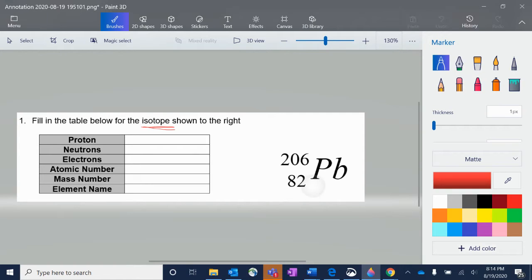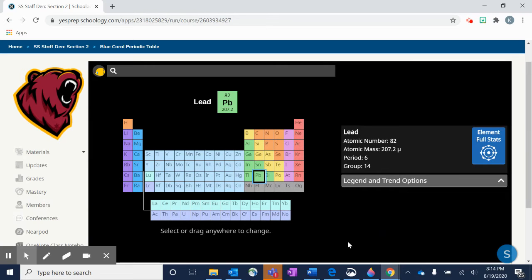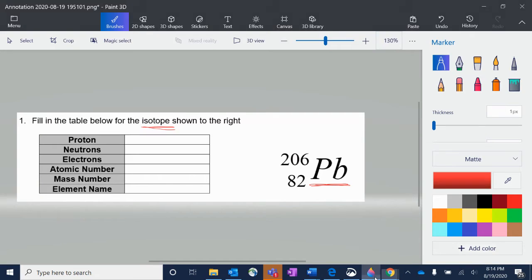So here we first have to look at the element symbol. This one is PB. If we flip over to our periodic table, we can see that PB matches up with lead.